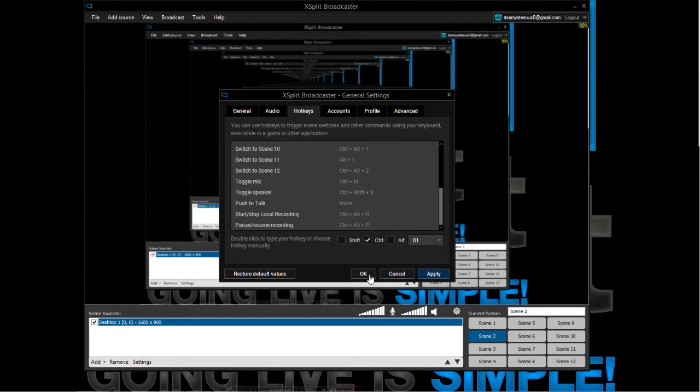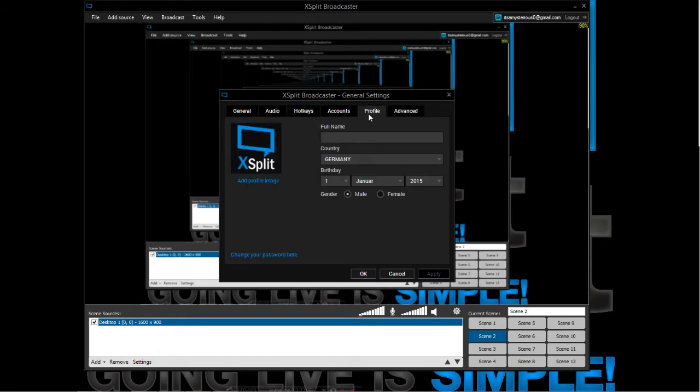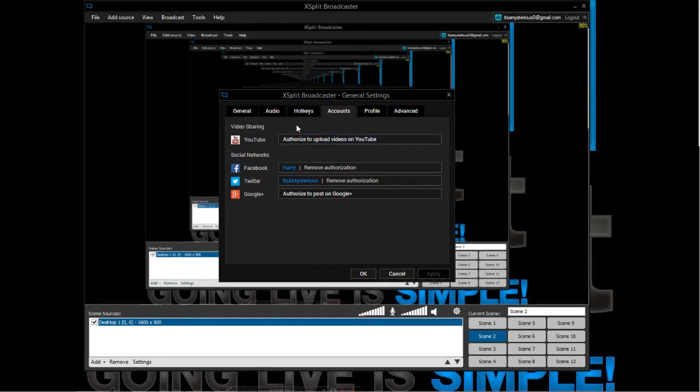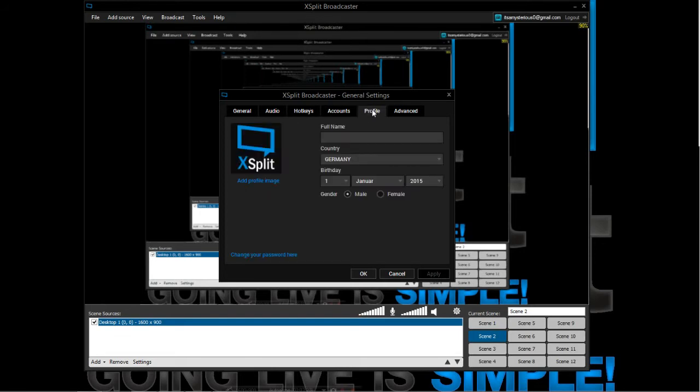You can also link your YouTube account and your Google Plus and your Facebook and Twitter account to this, so you can share your videos directly after you finish recording. This is really cool. I deleted my name out of this field because I don't want to have it publicly visible on the internet.